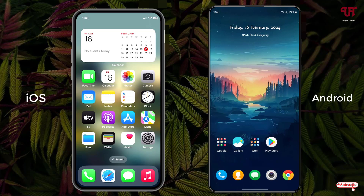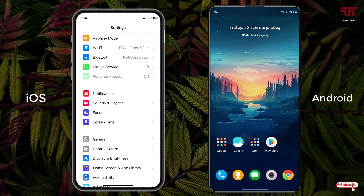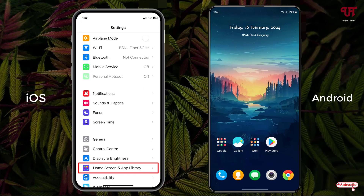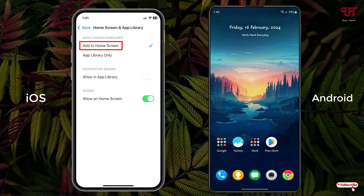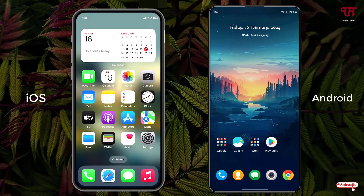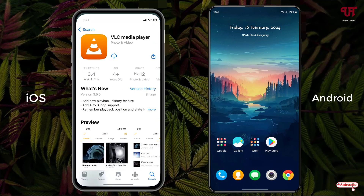To fix this issue on your iOS smartphone, open Settings. Here you can see an option called 'Home Screen and App Library' — just tap on it. Now you'll see an option that says 'Add to Home Screen' — select that option.